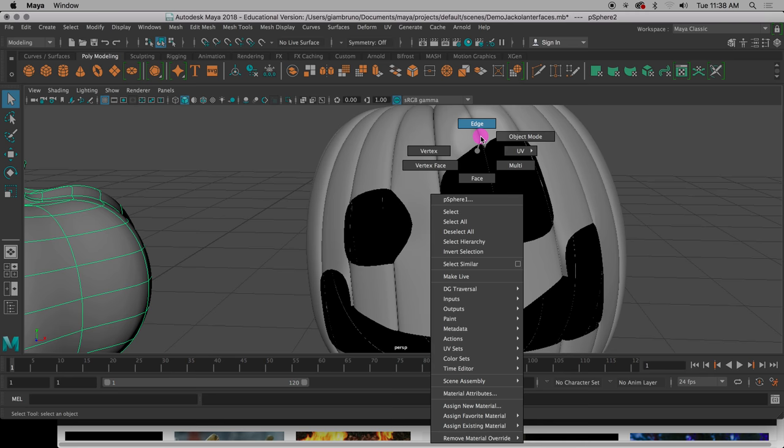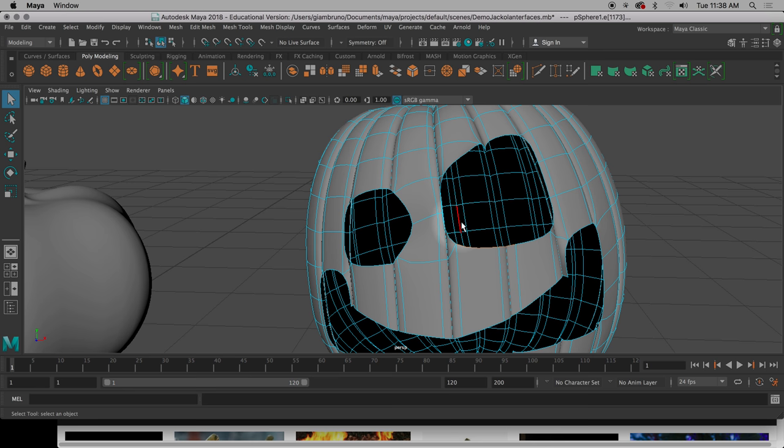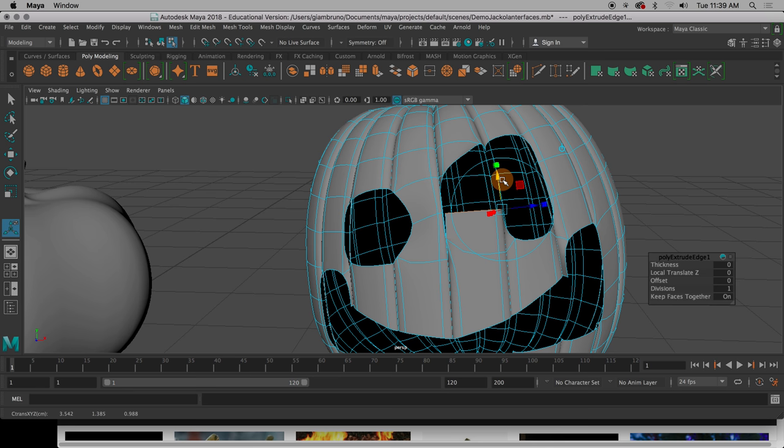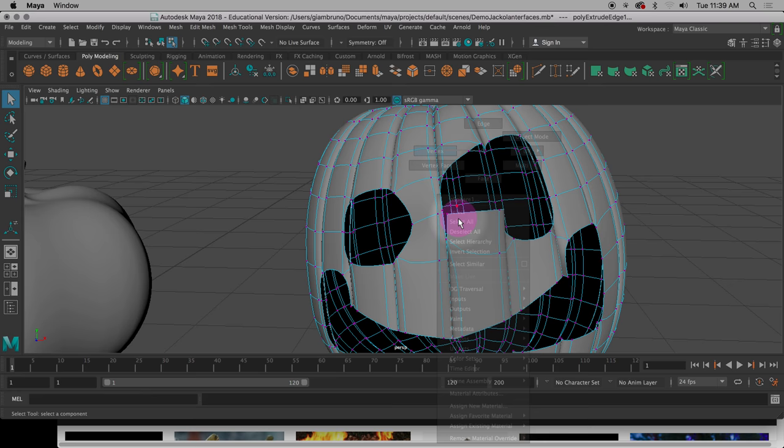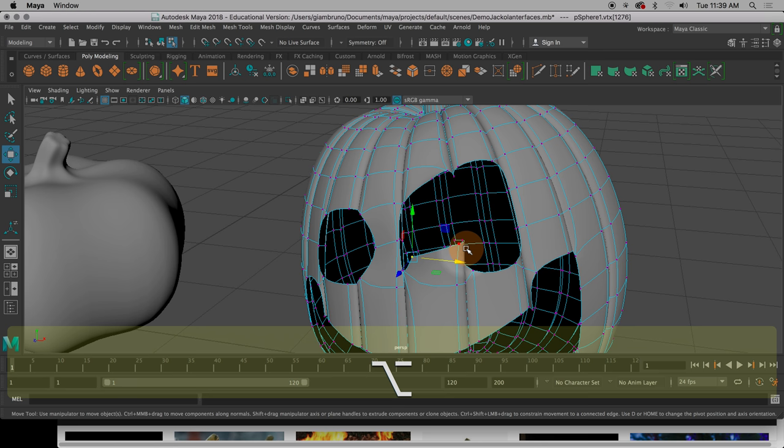I can extrude out more edges. So I can also, once I kind of have the shape I want, if I wanted to kind of make like an eyeball to make them look cross-eyed or something, I can extrude out on the edges and pull that out. And then manipulate those vertexes to kind of make a round shape.